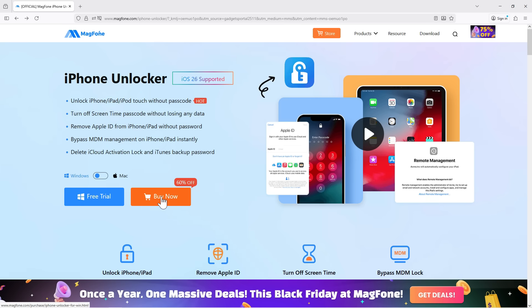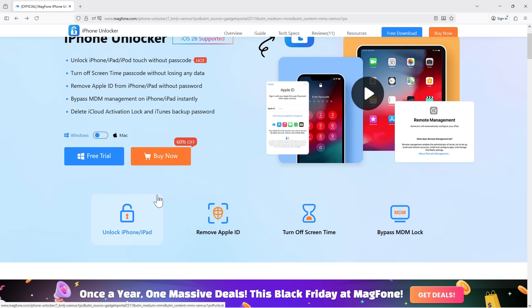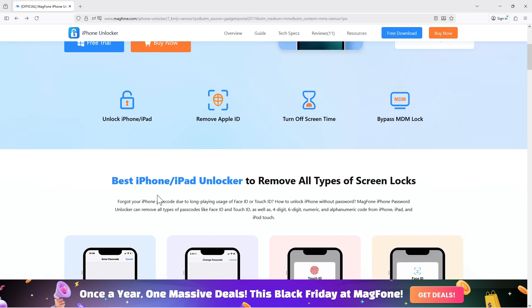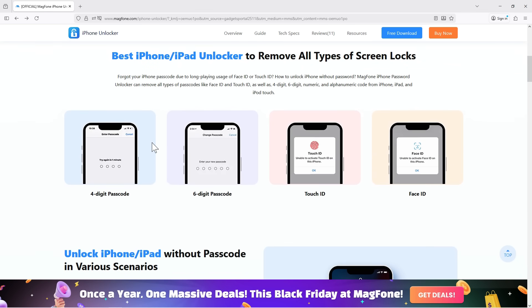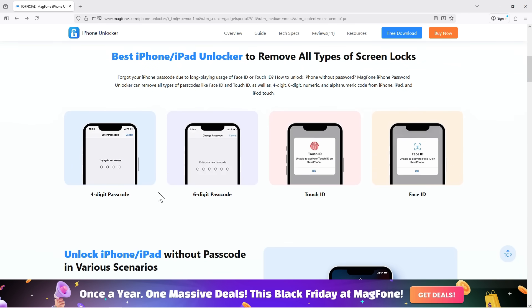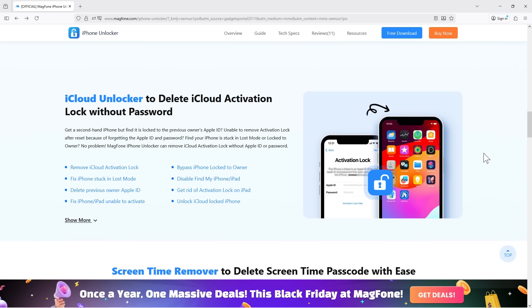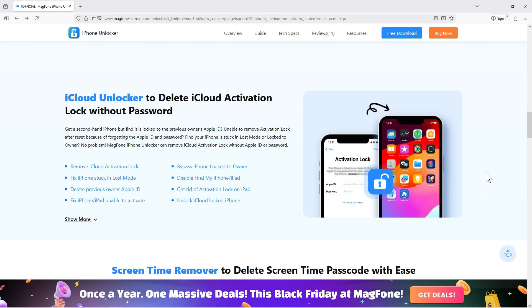There is a Black Friday sale going on, and check the description if you want the software. This is the best time to get it. Now, what are the use cases of the iCloud Unlocker?